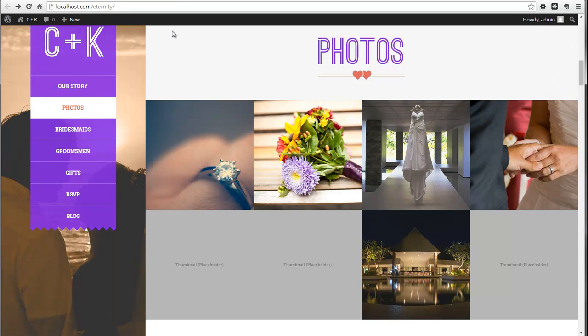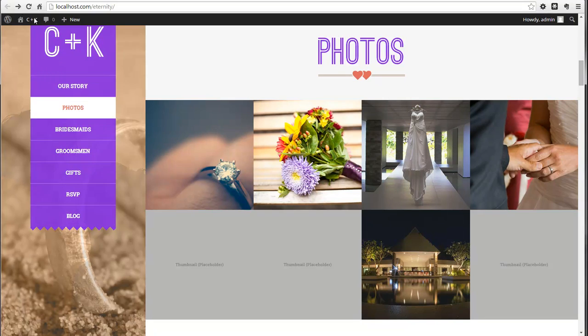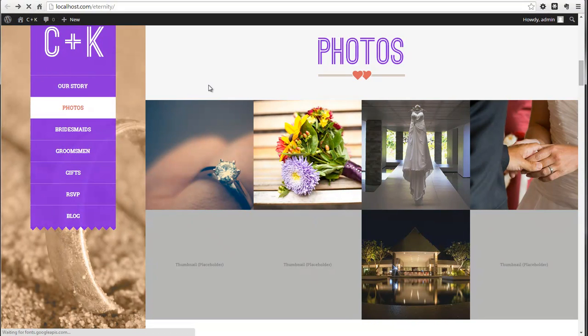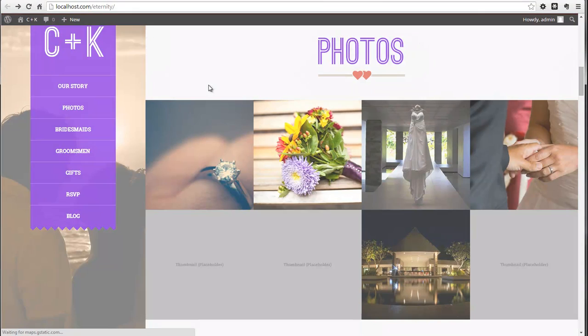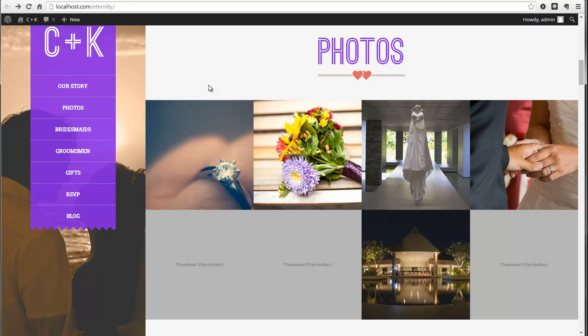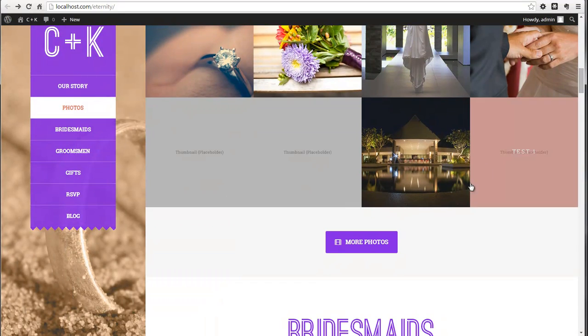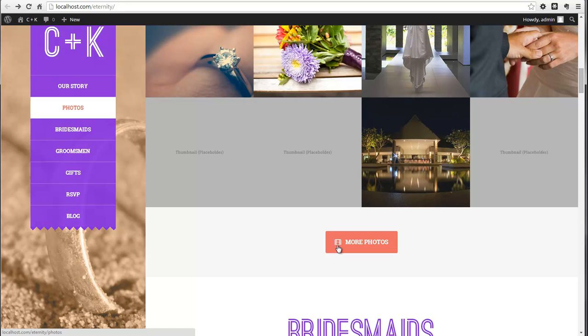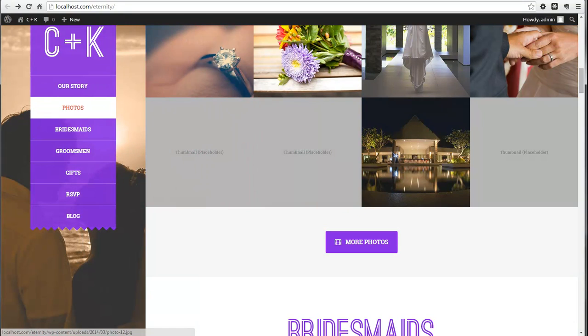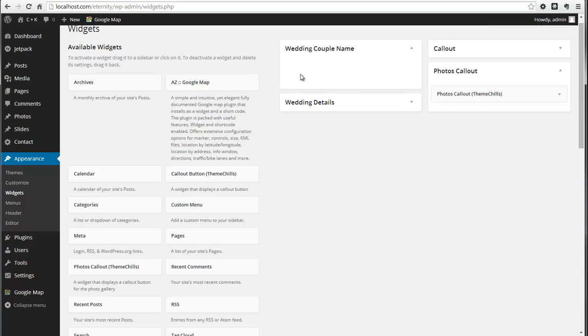I'll go back to the main screen. We see that we have the photo section there, but now there is this call-out button. As I said, this text is editable, so if you wanted to change it to say...